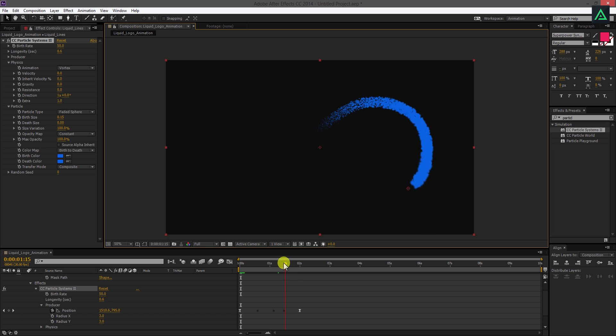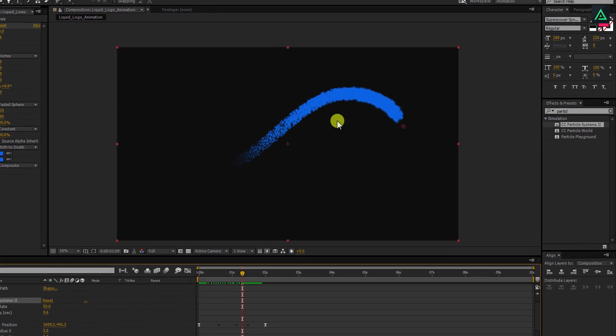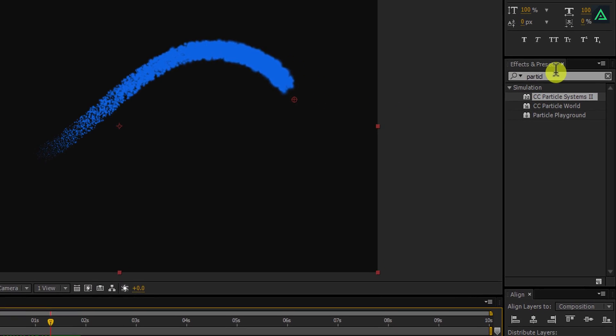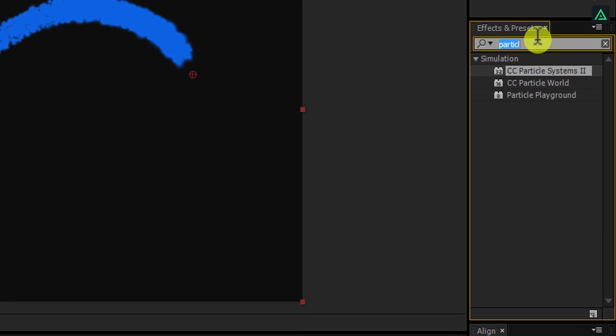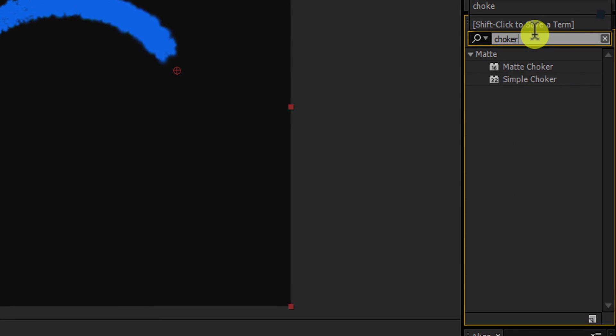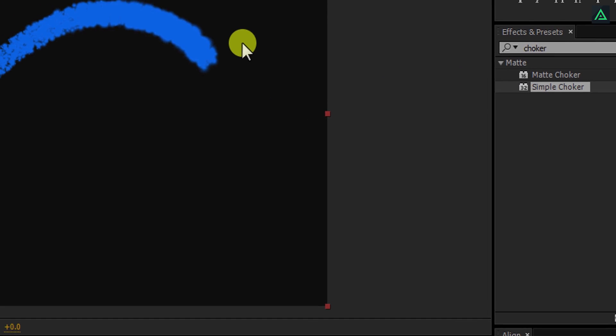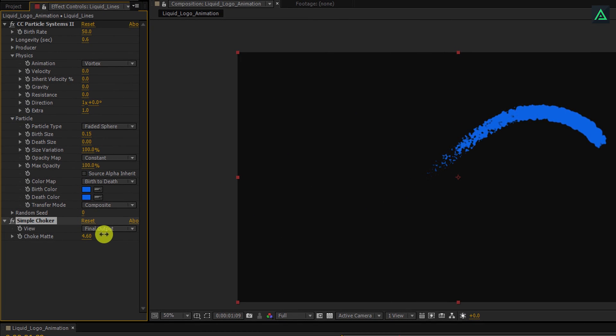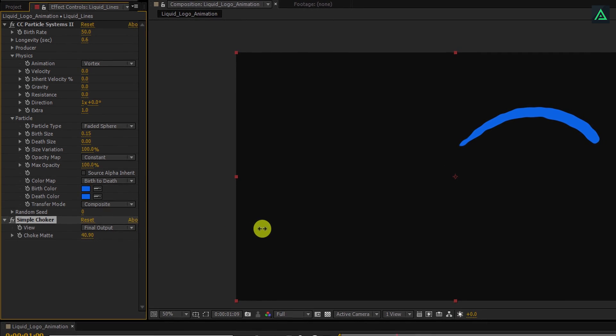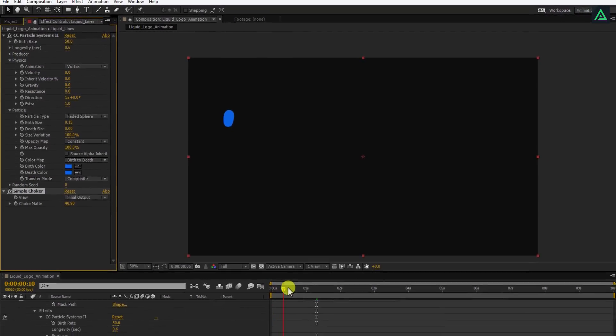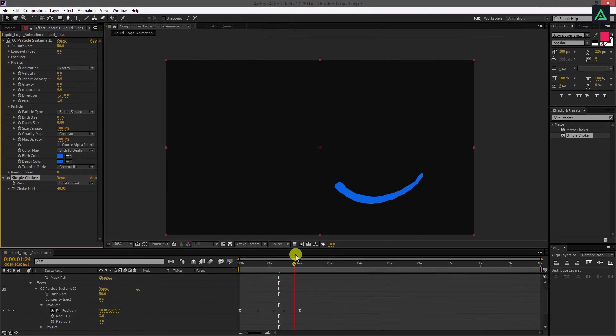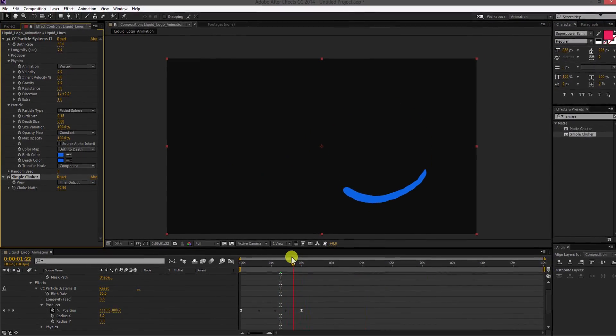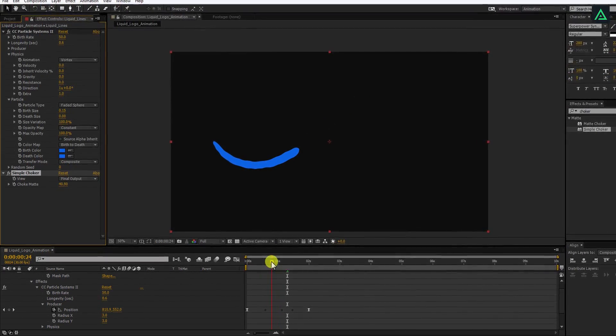Here is our animation until now. Let's move to the second step. Go to the effects and presets and search for simple choker. Double click on it to apply onto the layer. Now, increase the choke matte value to something like 40. And then you'll get the same result. If you play this, you can actually see it's a single line now. There are no particles inside it.